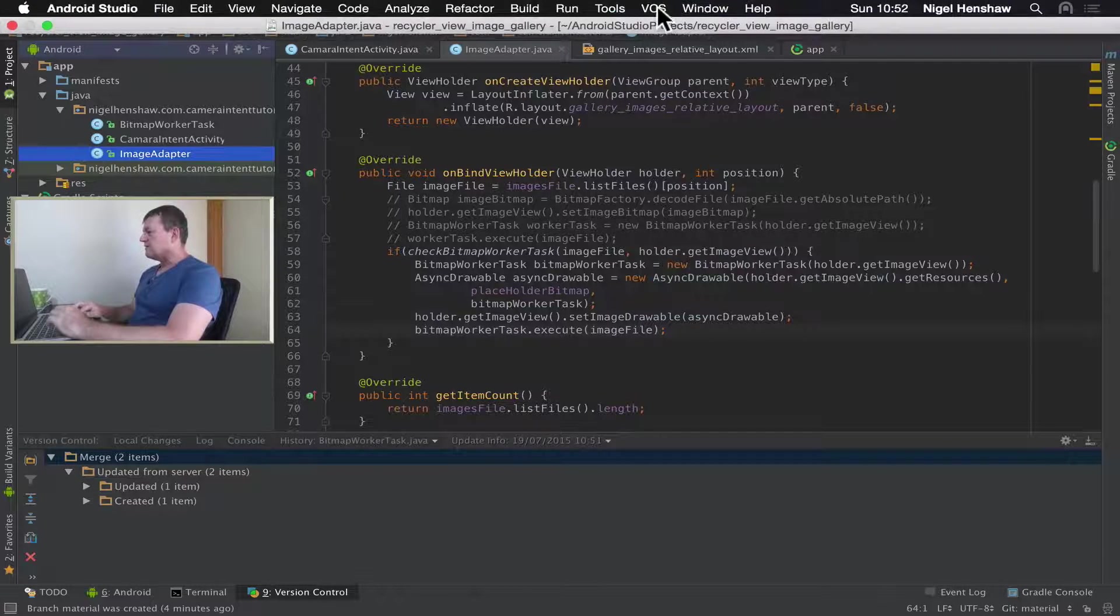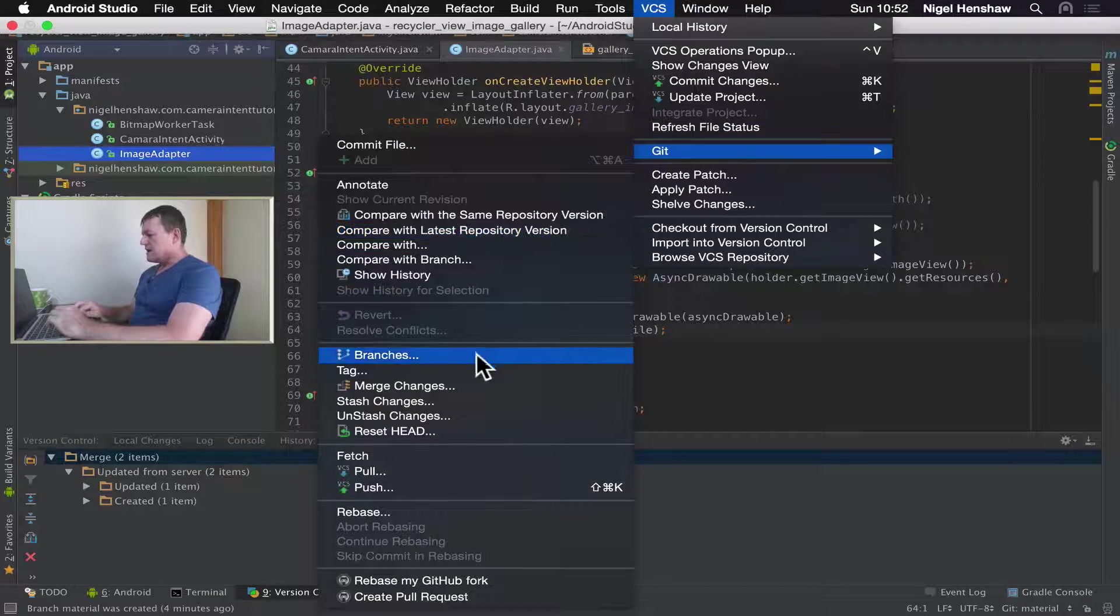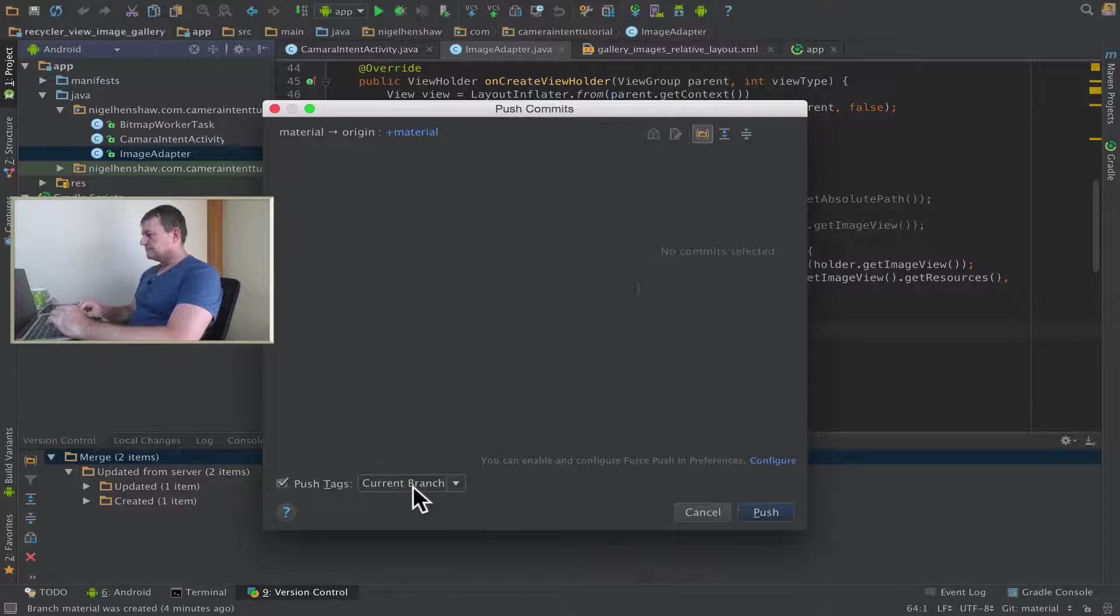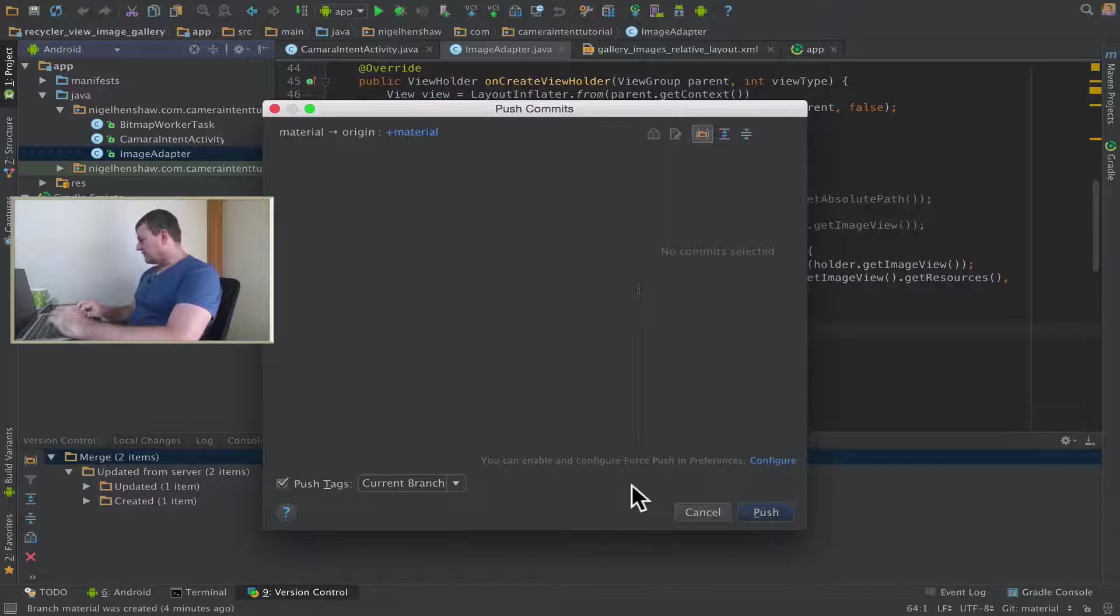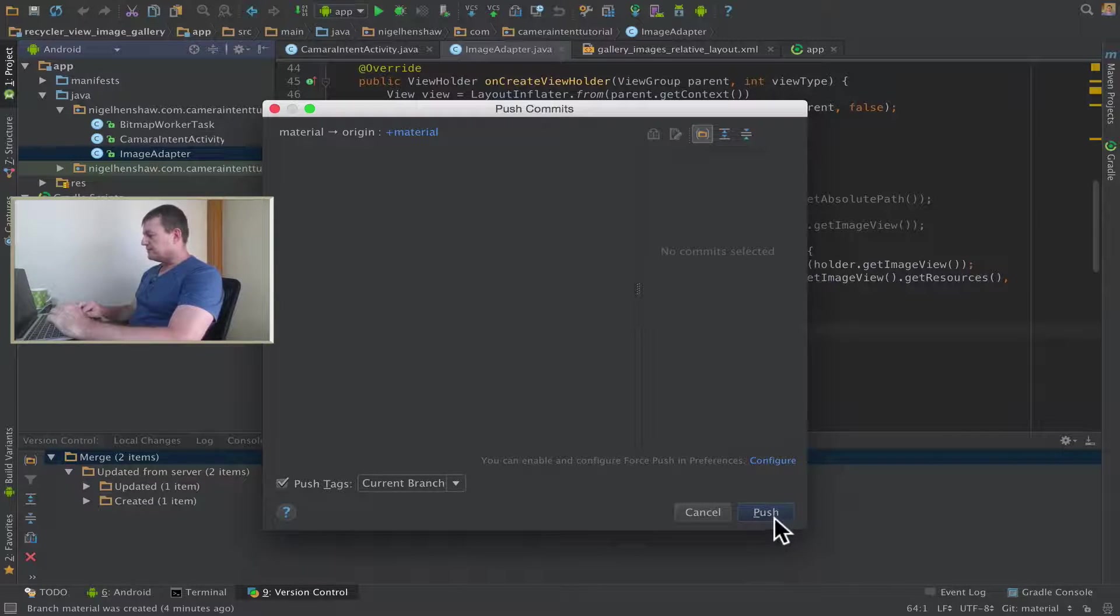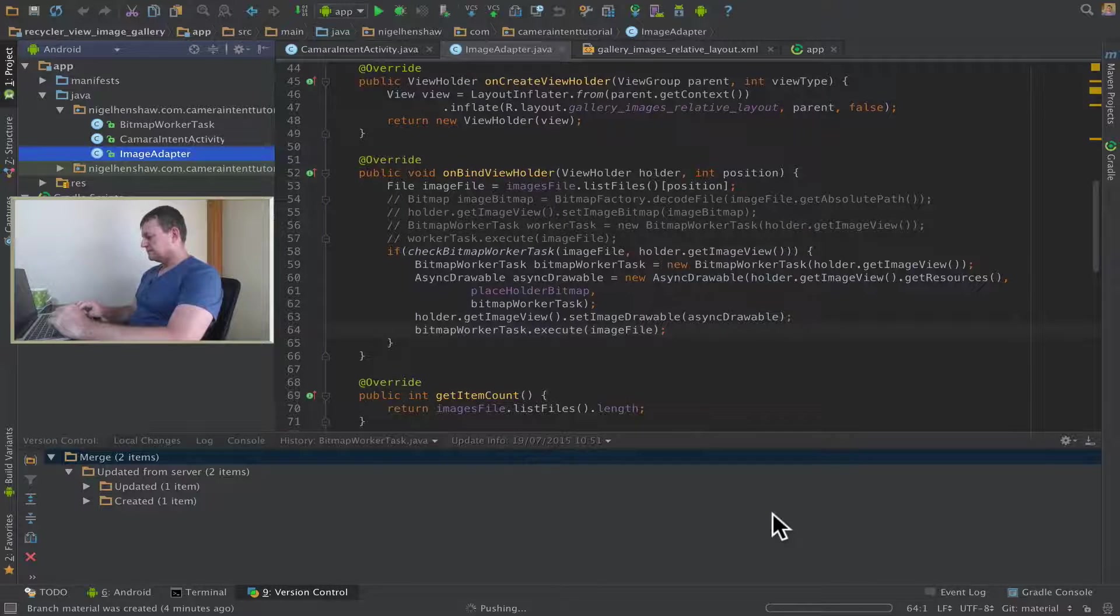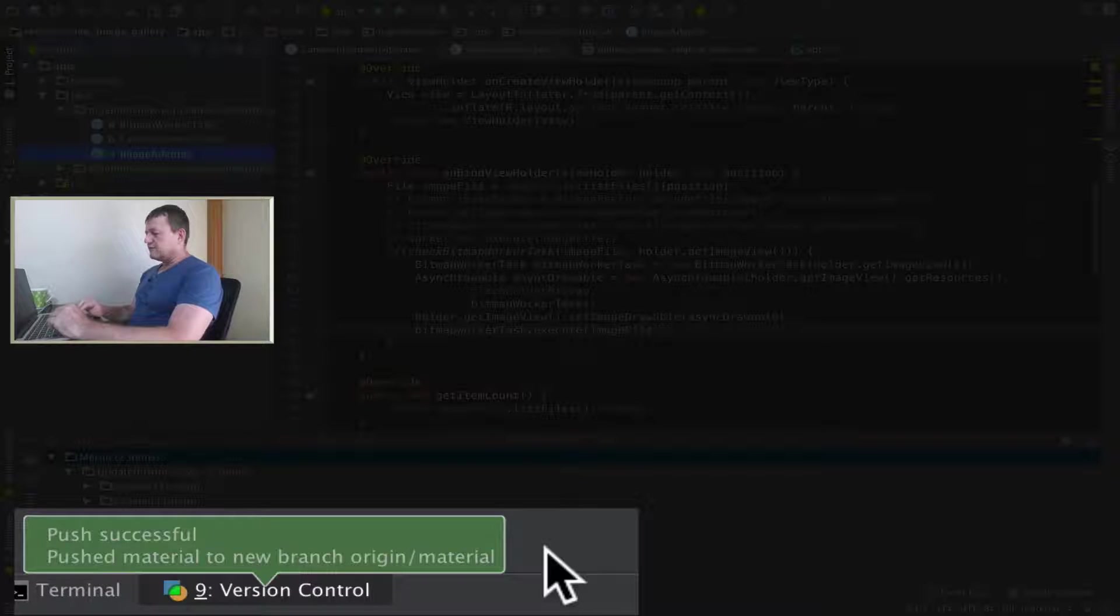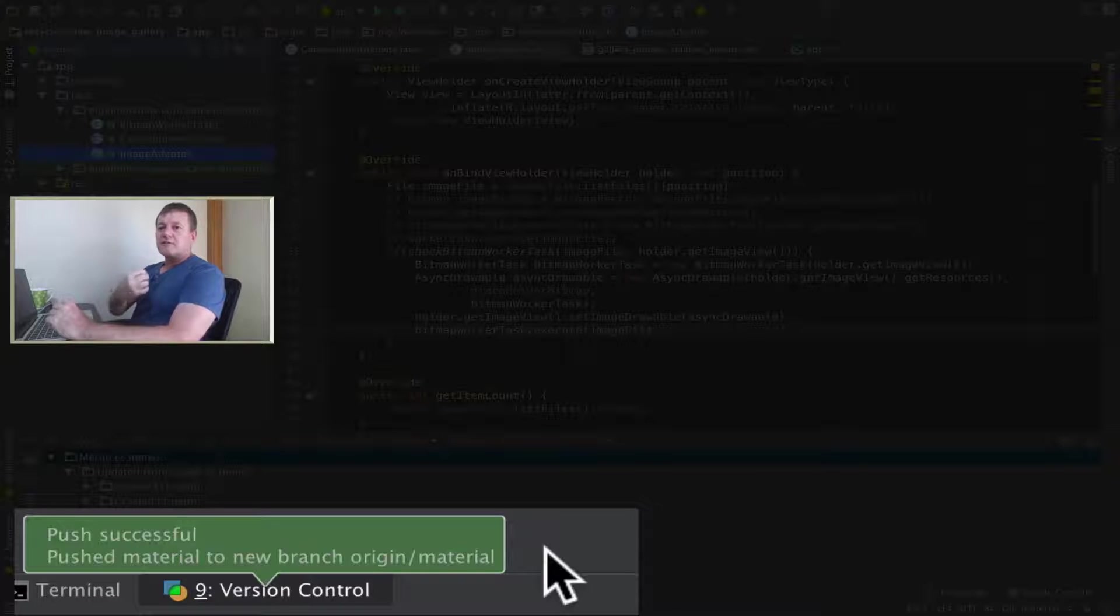So I'll go back to VCS, select Git, and select push. And I'll just say the current branch because I'm in the material branch, just push that. That says it's successful. And if I highlight this for you, it says that it's pushed the material to a new branch. So it's also created my new branch in the remote.